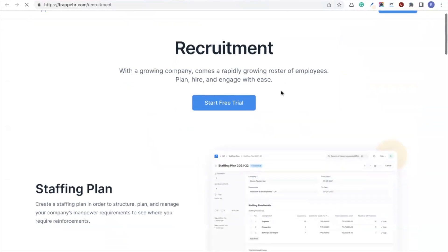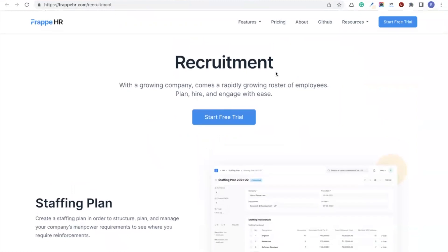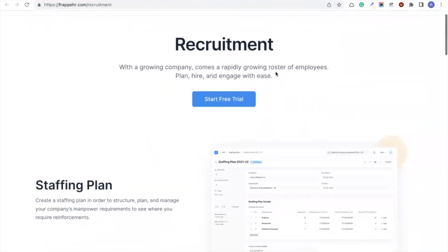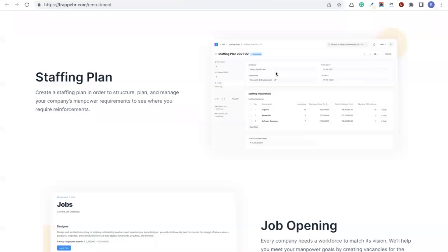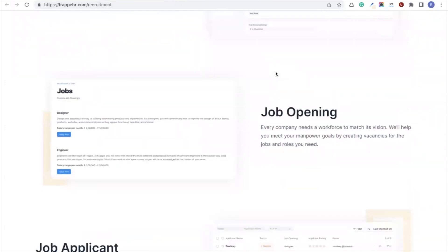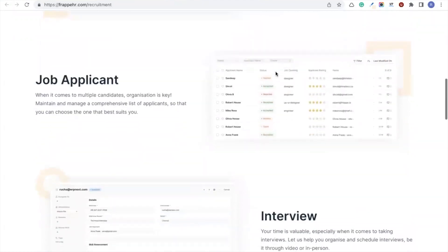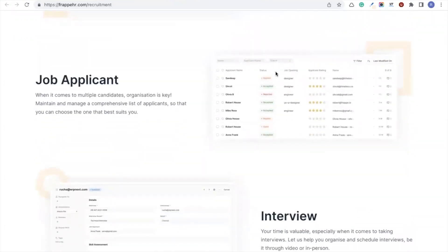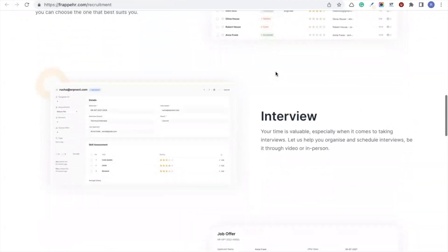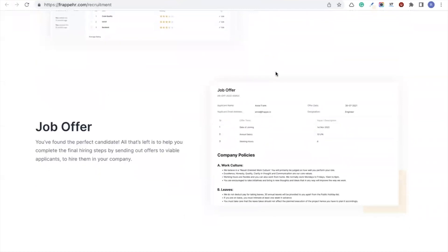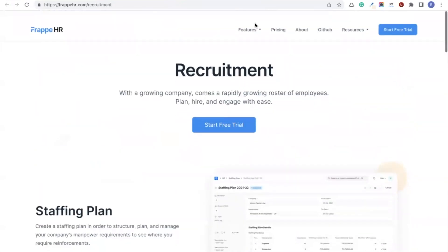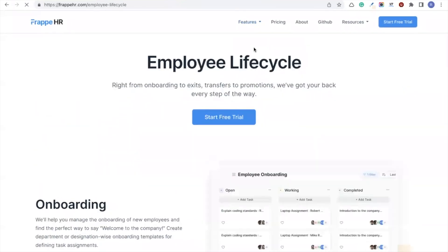Starting with recruitment, you can create staffing plans to plan manpower requirements for your organization for the year. You can create job openings and publish them on your portal, maintain a queue of all applicants with comprehensive lists and filters, rate applicants, create interviews with multi-rater feedback, and send out job offers from within Frappe HR with customized print format templates.